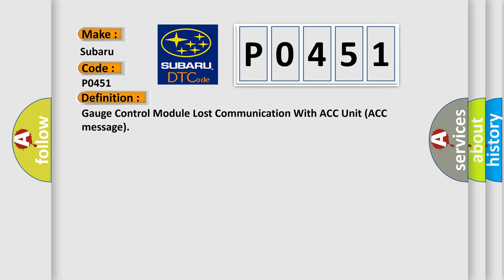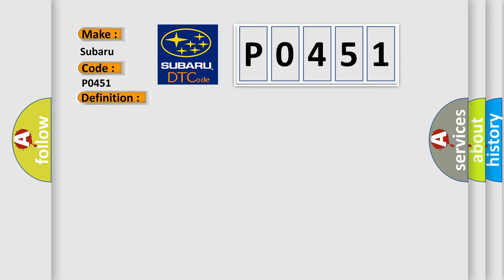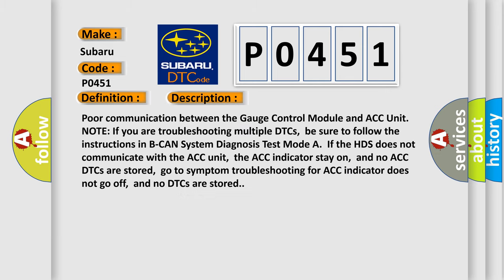And now this is a short description of this DTC code. Poor communication between the gauge control module and ACC unit. Note: If you are troubleshooting multiple DTCs, be sure to follow the instructions in B-CAN system diagnosis test mode. If the HDS does not communicate with the ACC unit,